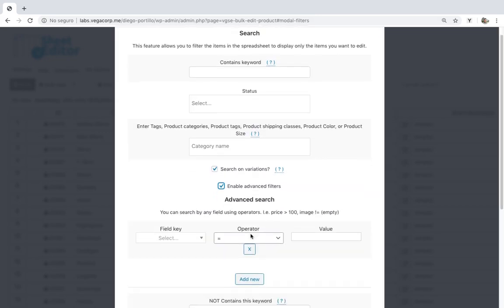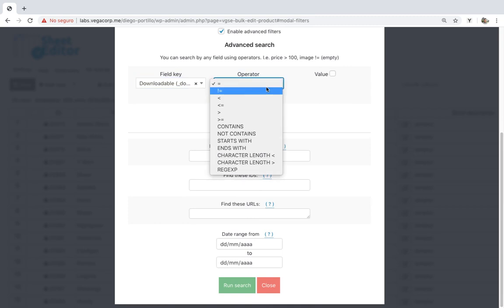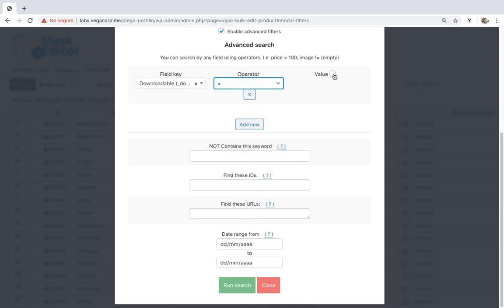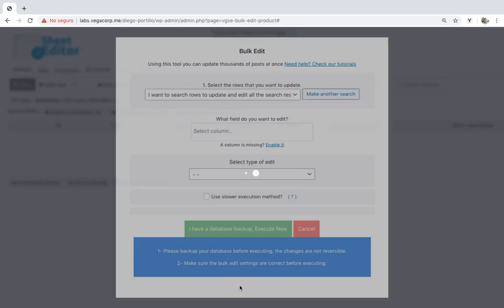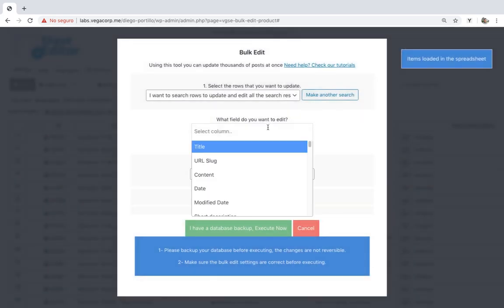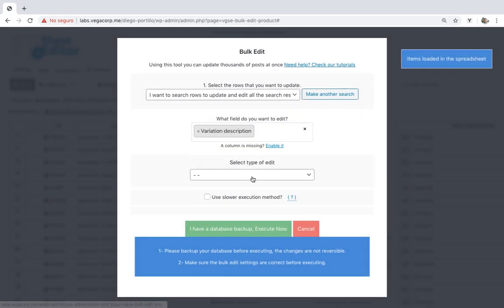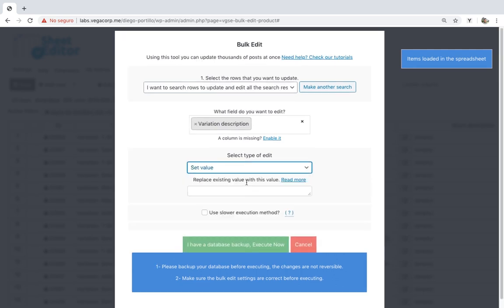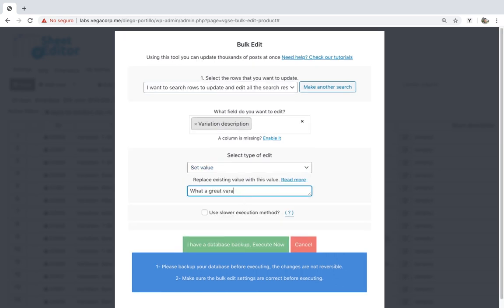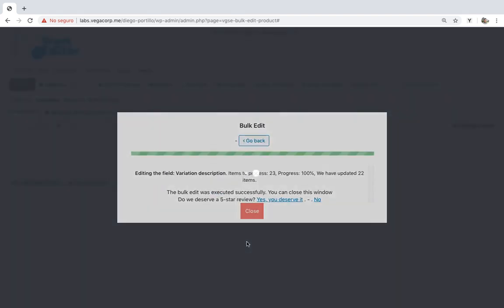Now just select Downloadable, equal, yes, and run the search. Once the variations have been filtered, select Description, set value, enter the new description, and execute to apply changes.